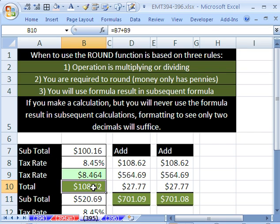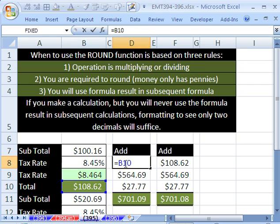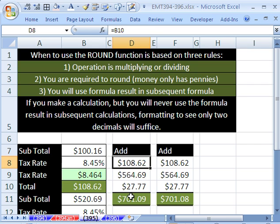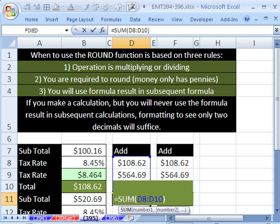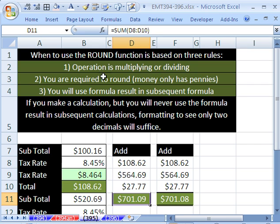But if you're going to use this exact formula result in a subsequent calculation like we did right here, I'm adding this column of invoices. So that formula result is being used in a subsequent calculation to add right here. Forget it. One, two, three, you have to use the round function.